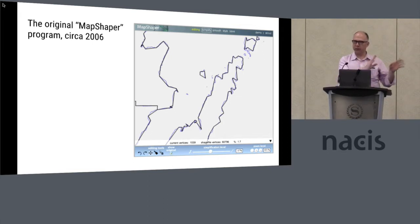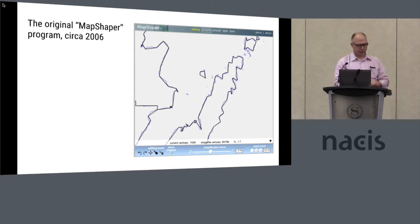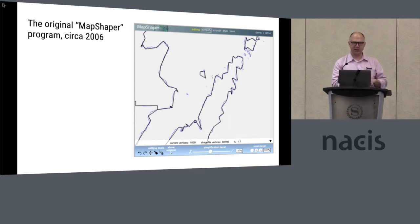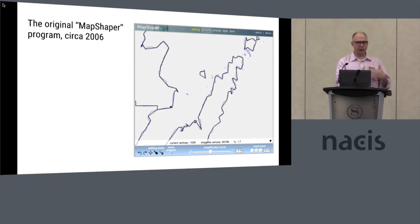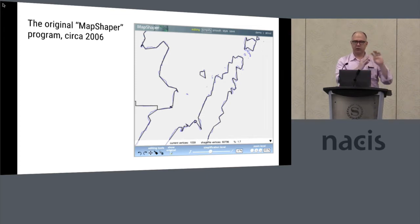This was about 10 years ago. I put a version of MapShaper online where it stayed basically untouched for about five years. Today somebody reminded me to tell you that I've completely rewritten it. It used to be in Flash and C++ — there was a back end and a front end. I rewrote it in JavaScript. There's no back end, there's no server.